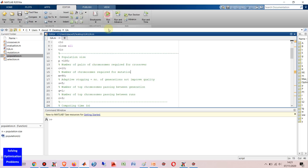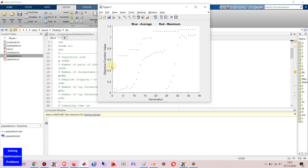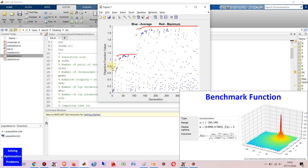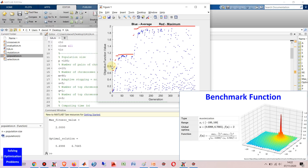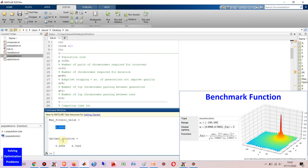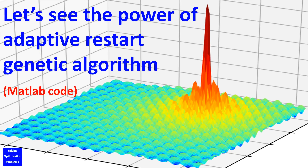Let's see how my Adaptive Restart Genetic Algorithm works. Hello everyone. I'm going to show you my Adaptive Restart Genetic Algorithm for solving optimization problems.